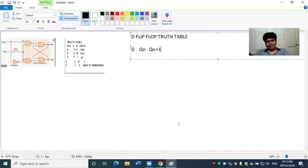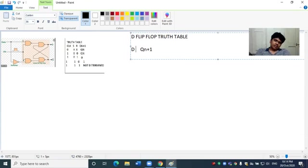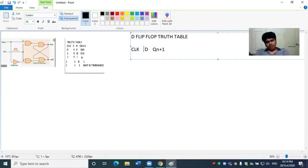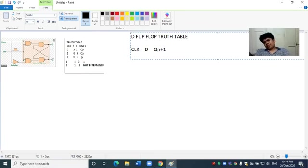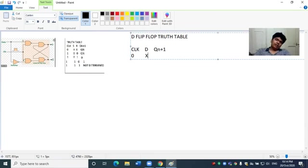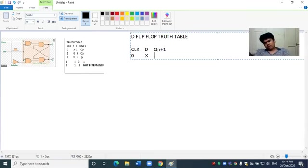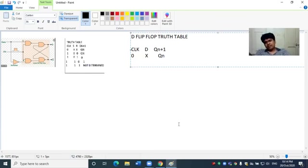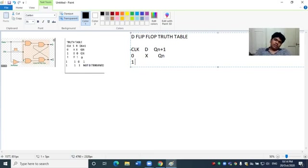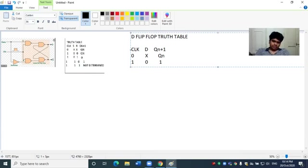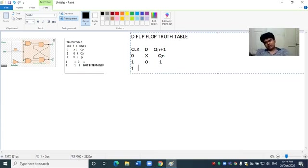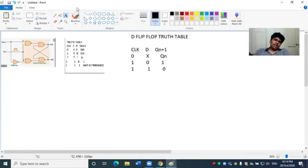Q N+1 is the output. Clock value 0 means present state is output. Clock value 1 with data value 0 gives output 1. Clock value 1 with data value 1 gives output 0. This is the D flip flop truth table.